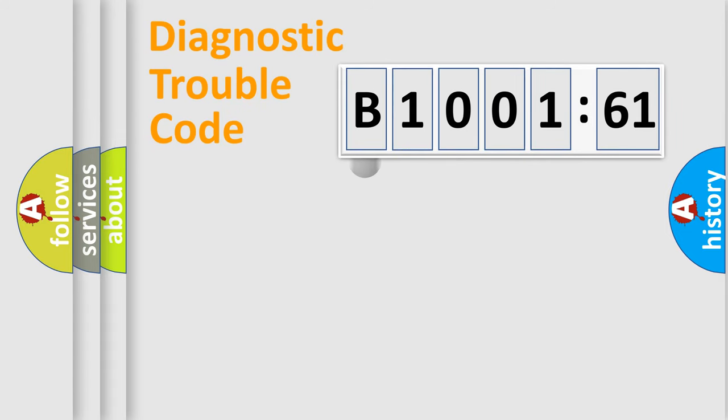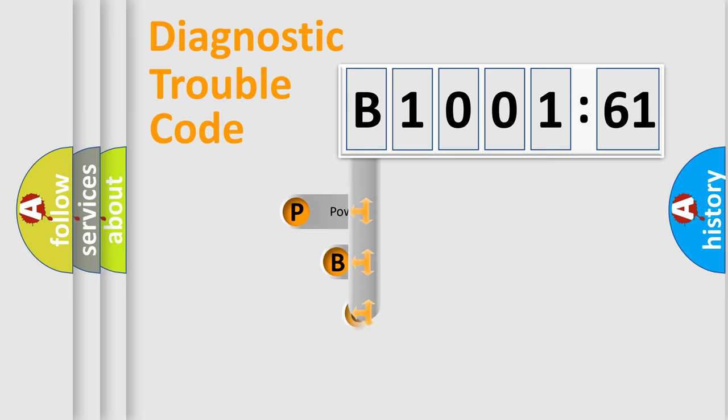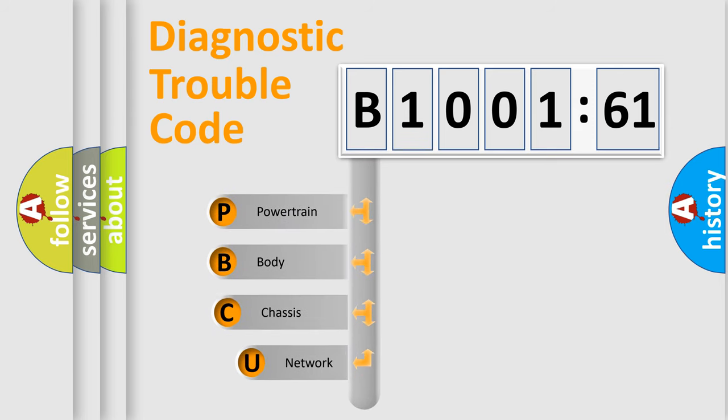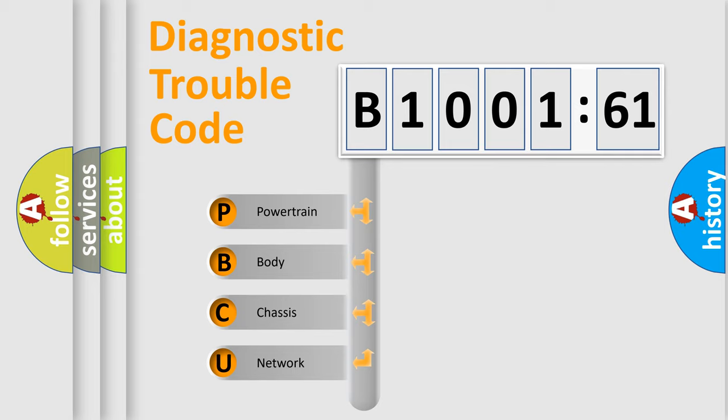First, let's look at the history of diagnostic fault code composition according to the OBD2 protocol, which is unified for all automakers since 2000. We divide the electric system of automobile into four basic units.